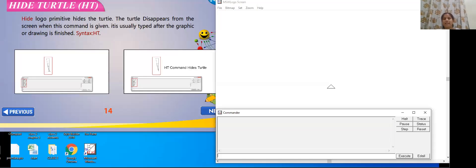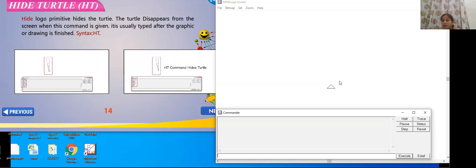Let us get started with our first primitive for today. It is hide turtle. What is turtle? This particular triangle in our main screen — this is called a turtle. I hope you all remember that. So we want to hide it.